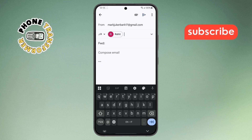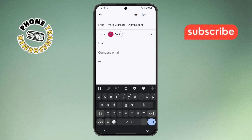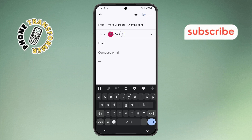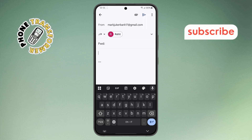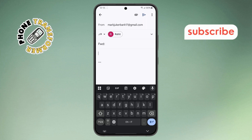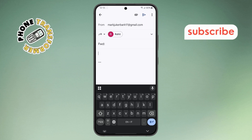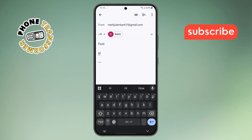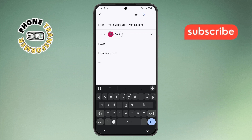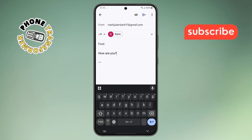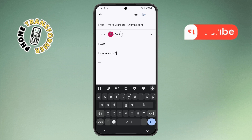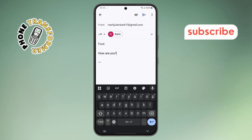Step six. If you'd like to include a short note or any extra information, you can type it in the message box right below the forwarded email content. This part is optional, but it's great for giving the person a little context or a heads up.